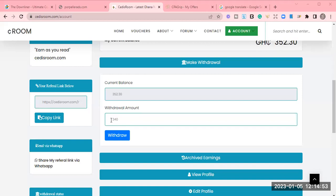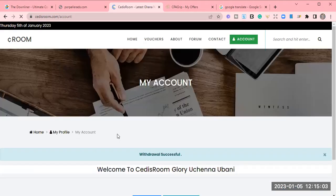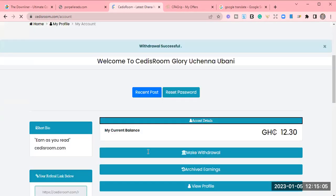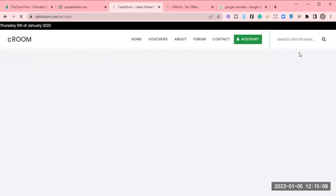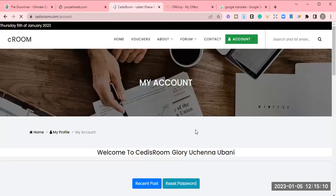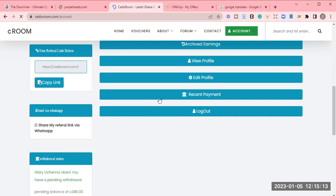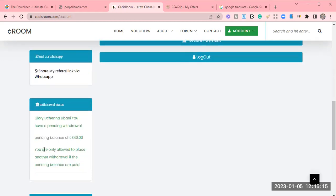So I'm going to withdraw this 340 because I want to leave 10 cedis in my account. So all you need is to click on withdraw. So once you click on withdraw, then you allow it to process. Now you can see I have placed my withdrawal, but it's only 12 cedis that left in my account. And this is what they will notify you. You are only allowed to place another withdrawal when this pending balance is paid.